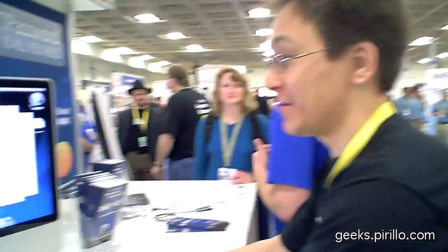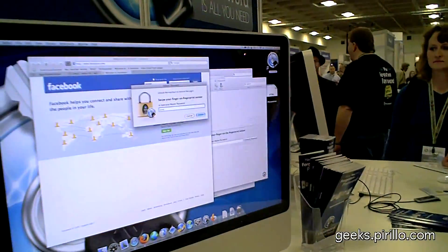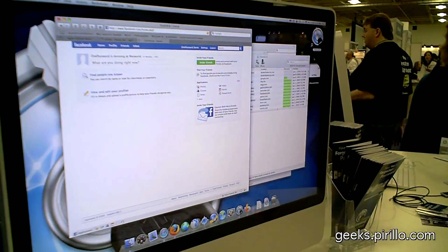Hi, Chris. Good to see you. We're great fans and very happy. Let me show you 1Password, the latest version that we have.